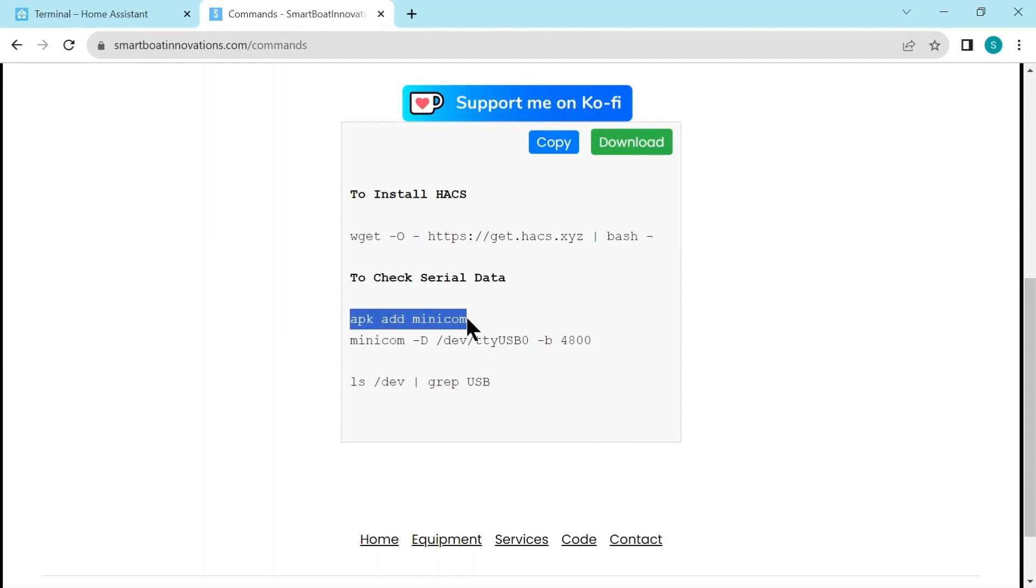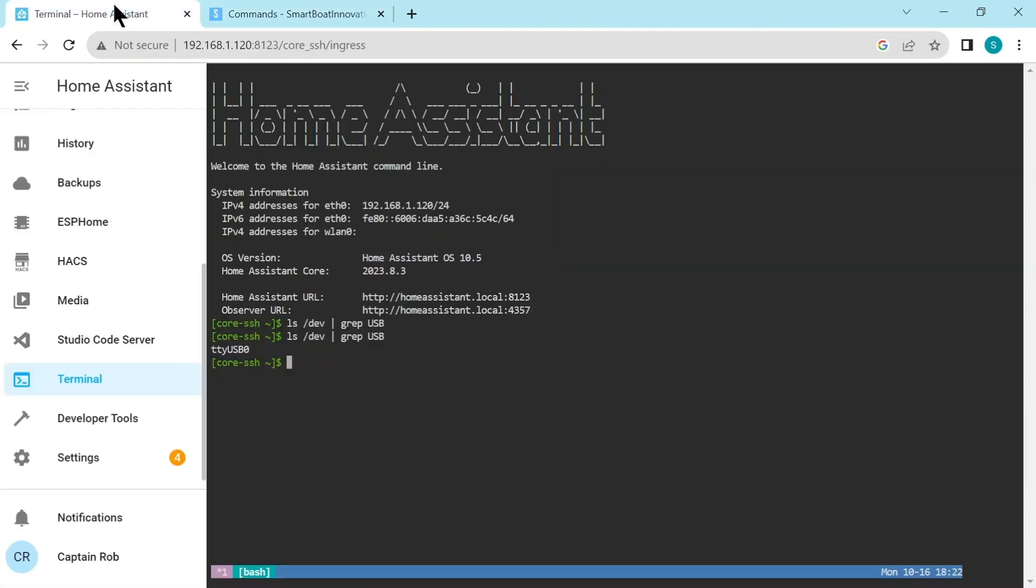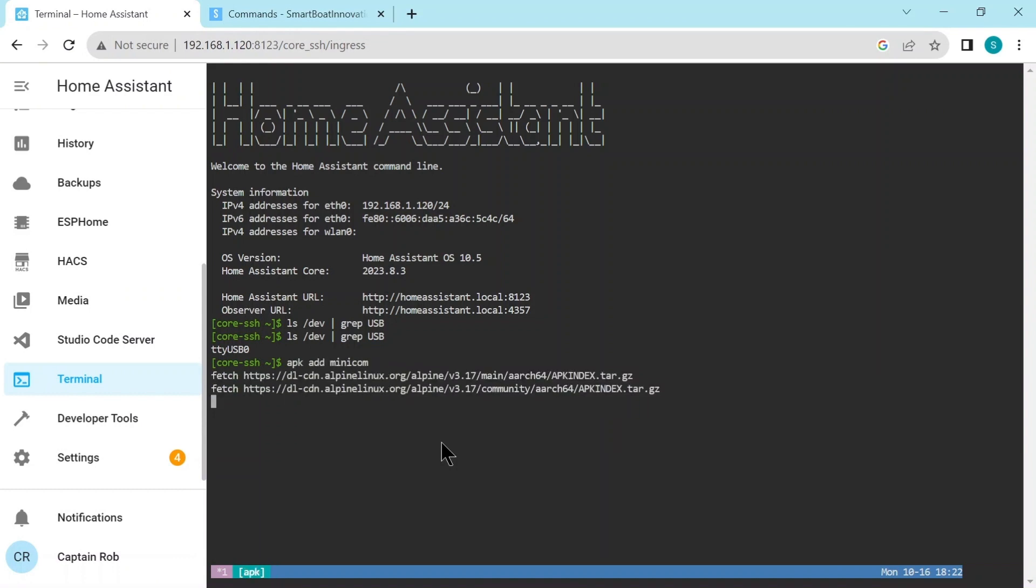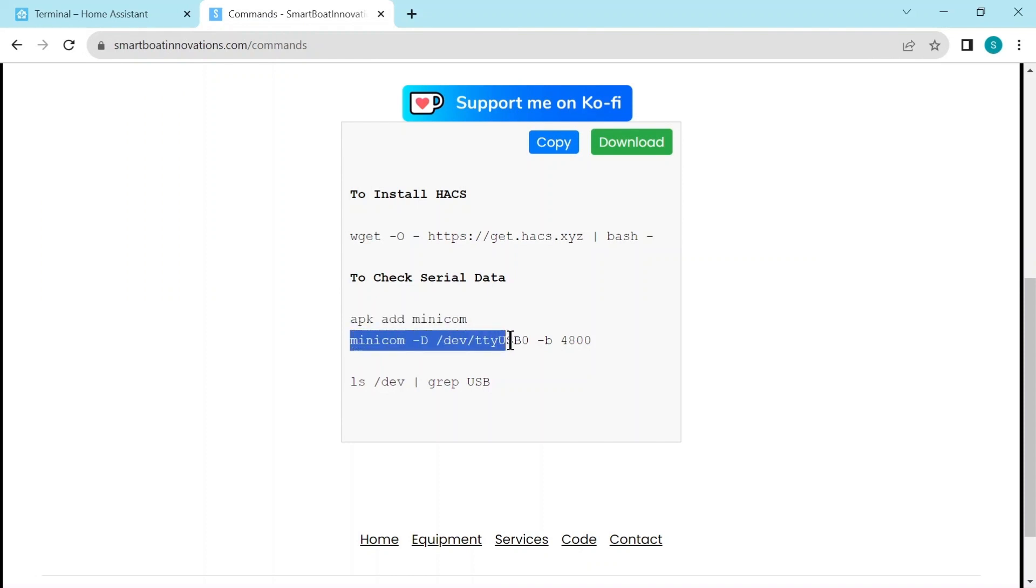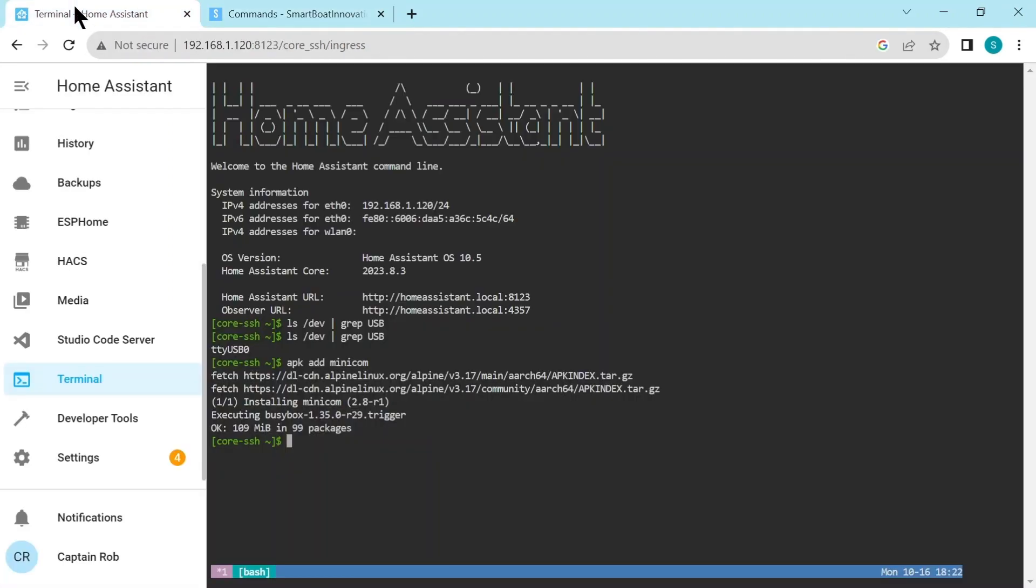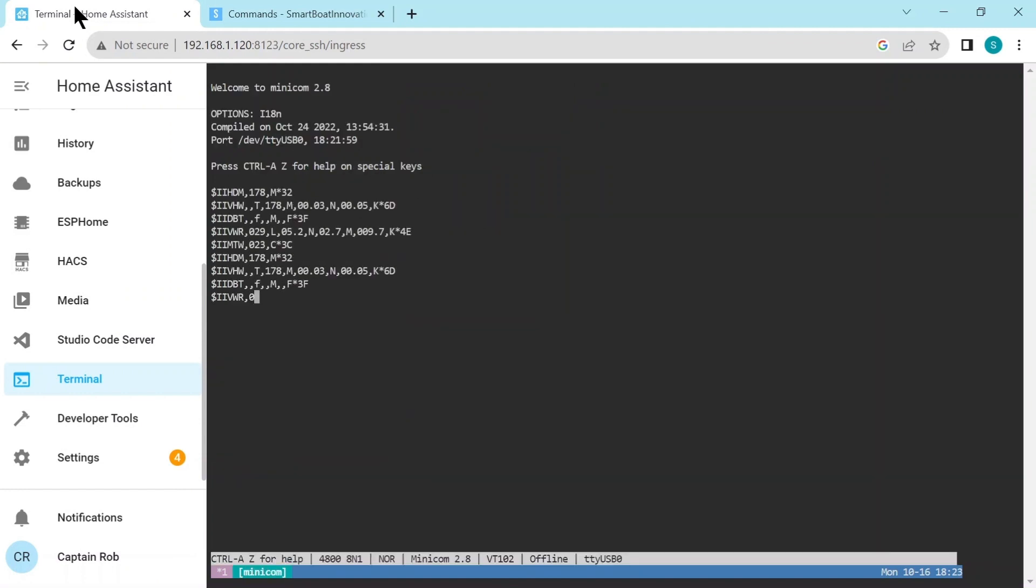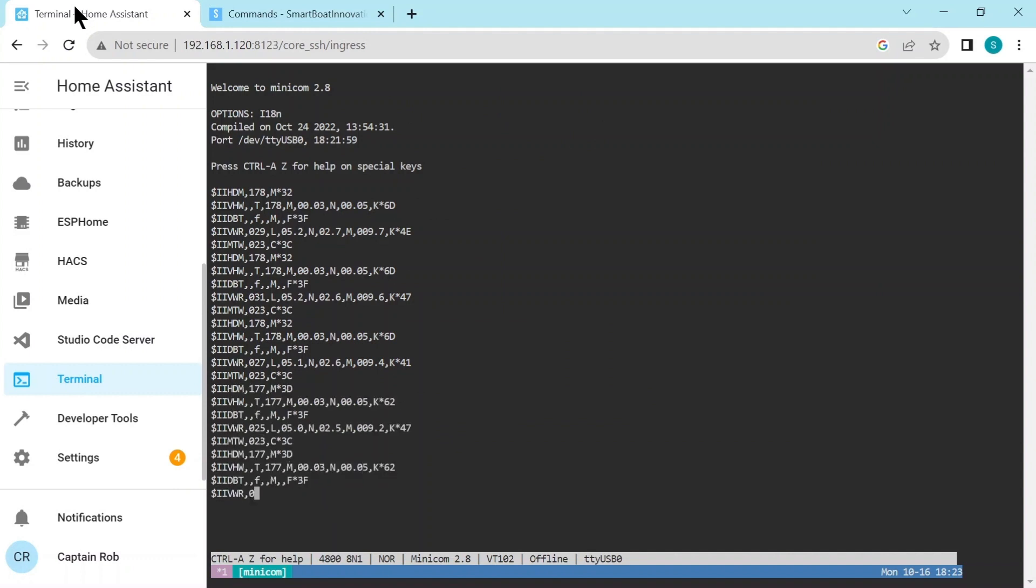And see here we go, it's identified the ttyUSB0. This is pretty much the default first device that's ever allocated. Now let's go back to my website and copy this command. We're going to install a little app called minicom so we can then look at the data that's coming in via the USB device. This will install this command minicom.